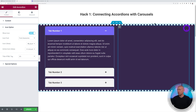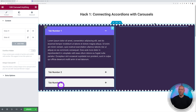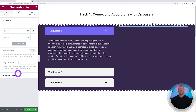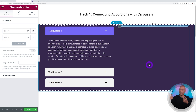Now let's set up the Carousel Anything widget. By default it has Slide One and Slide Two, but we have three tabs, so we need three slides linked respectively to each tab.